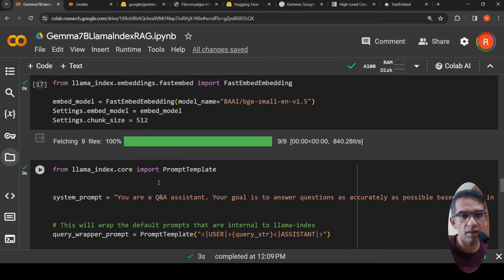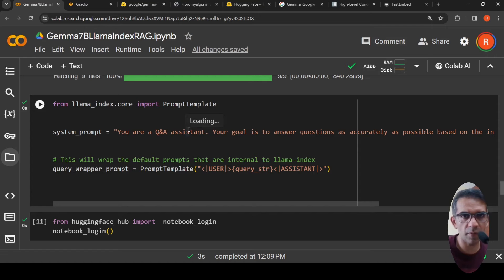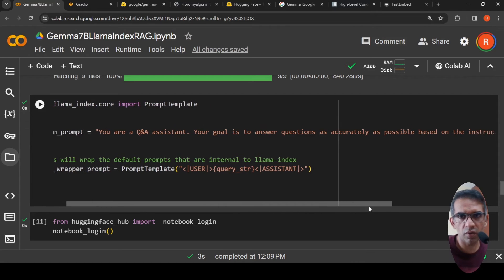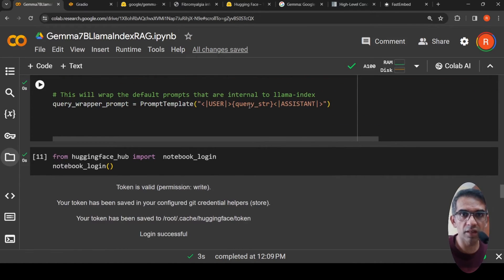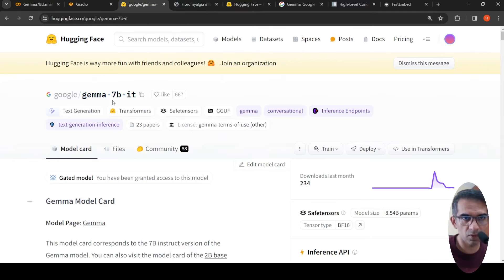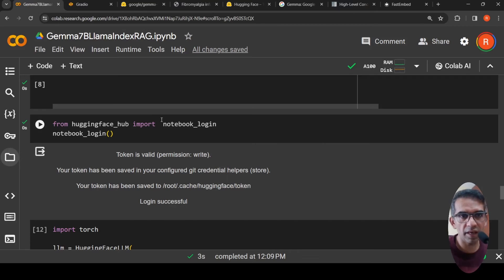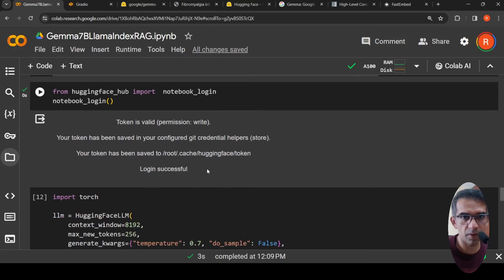I create a prompt template where the system prompt is 'You are a question answering assistant.' I also create a query wrapper prompt. The system prompt states: 'Your goal is to answer questions as accurately as possible based on the instruction and context provided.' The user query goes in as a user turn and the assistant generates the response. To use this gated model from HuggingFace, I call huggingface_hub.notebook_login and provide my access token.